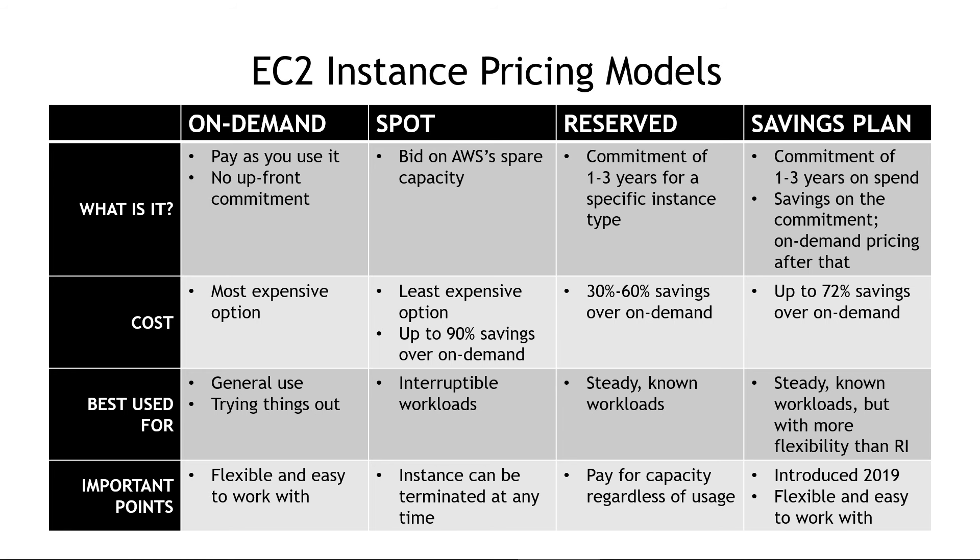And that does it. Those are the different types of pricing models available for EC2. If you found this helpful, give me a thumbs up. Also think about subscribing to the channel for more content like this. Thanks so much for watching.